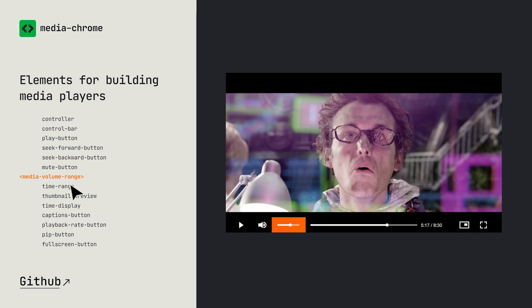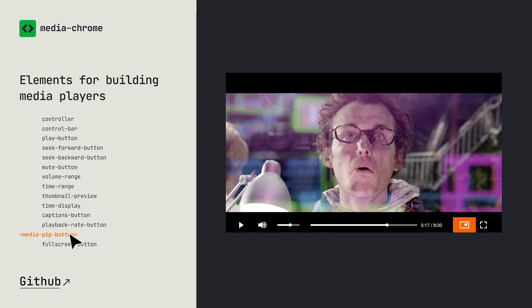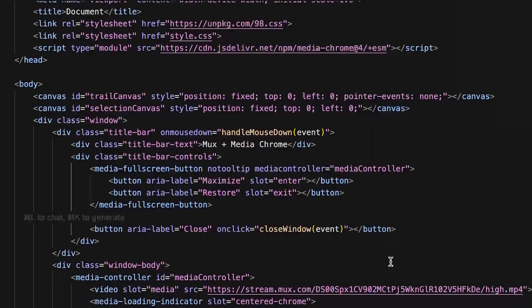And the way that MediaChrome works is it breaks up the individual controls of your media player into customizable and stylable web components. Little HTML custom elements that can be littered throughout your HTML page and then styled individually to your heart's content.